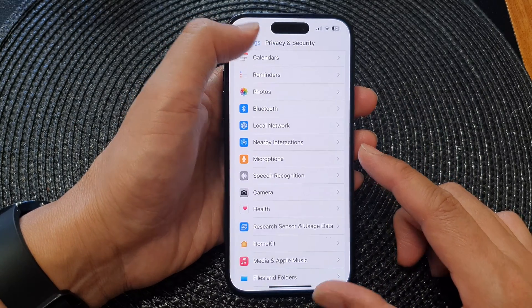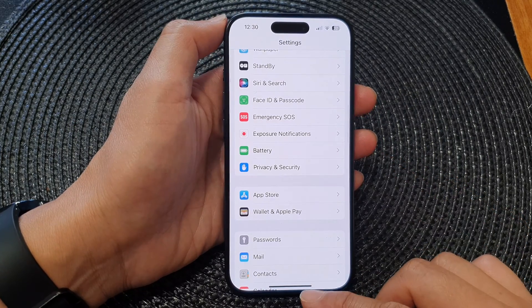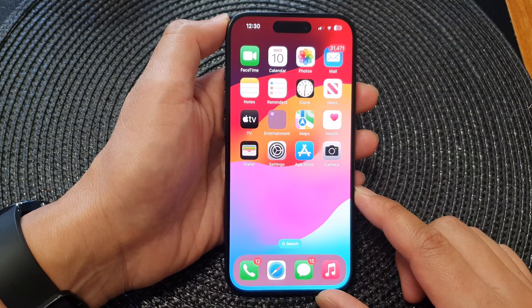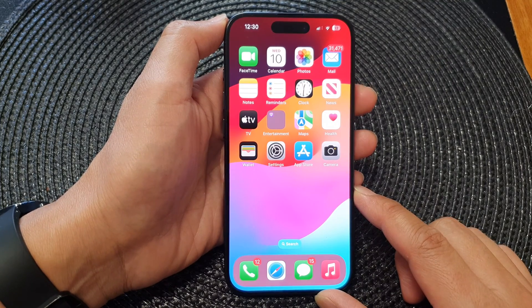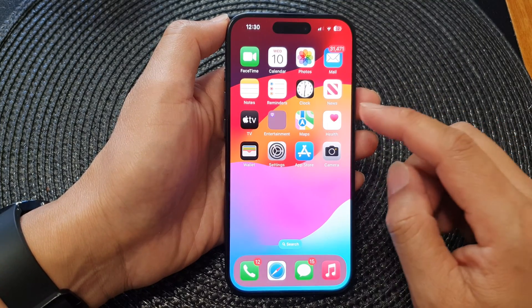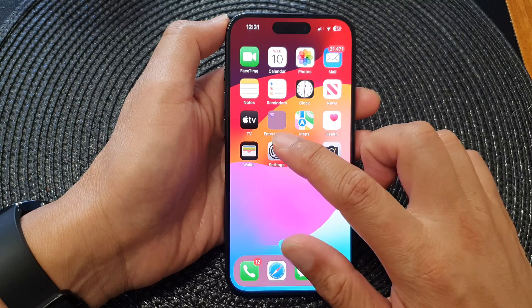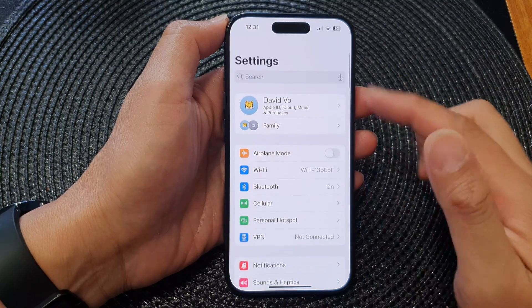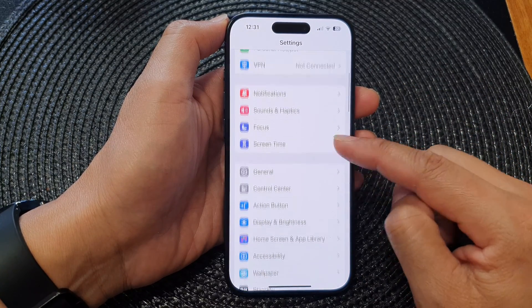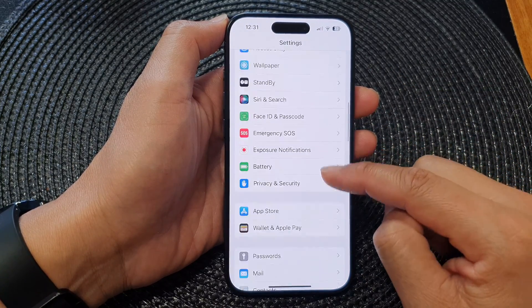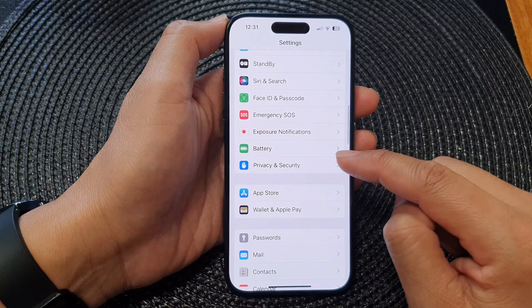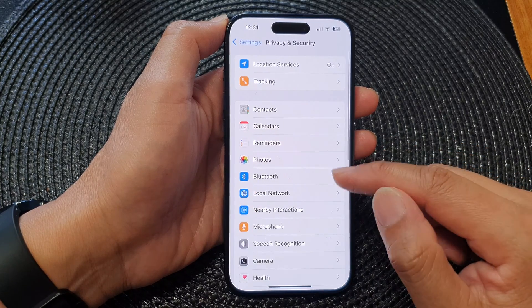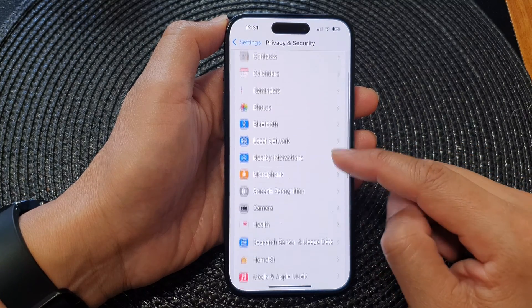First, let's go back to the home screen by swiping up at the bottom of the screen. From the home screen, tap on Settings. In the Settings page, scroll down and then tap on Privacy and Security.